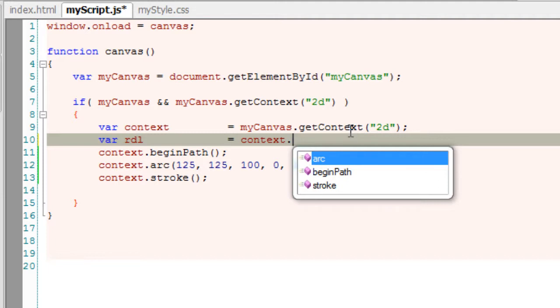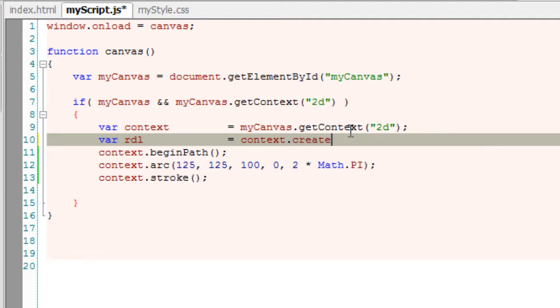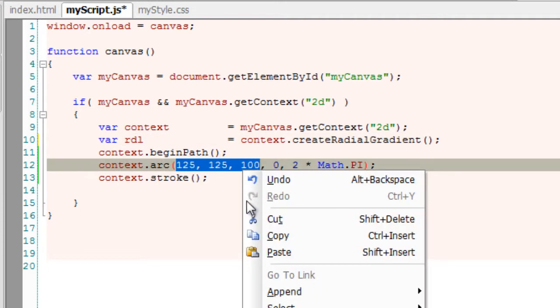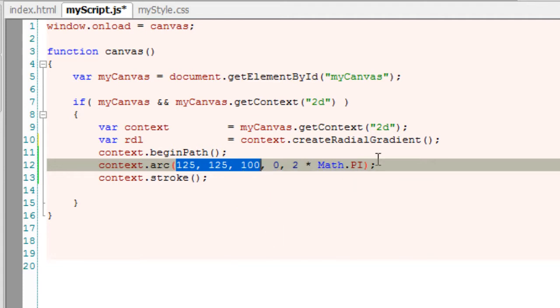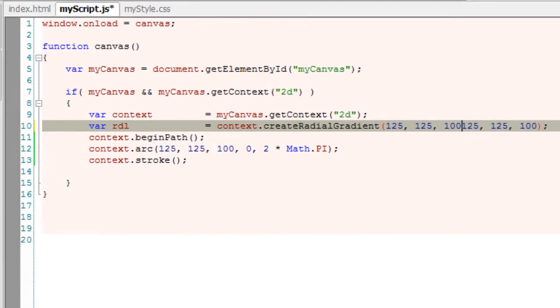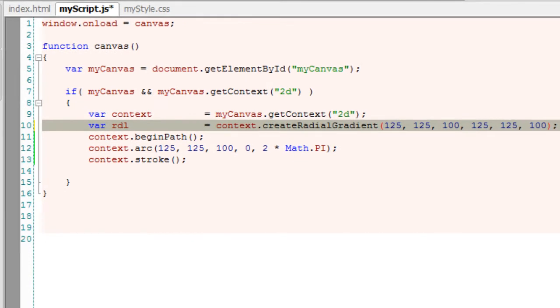We have a simple method called createRadialGradient which takes six arguments, which is two points, two circles basically. First one being a smaller circle and the next one is a relatively bigger circle.